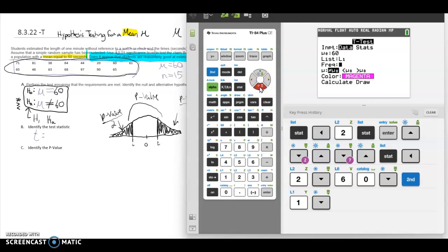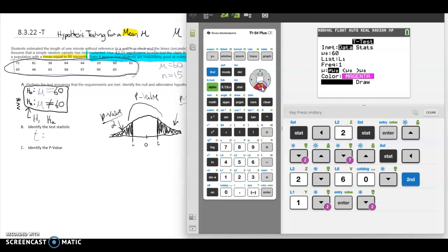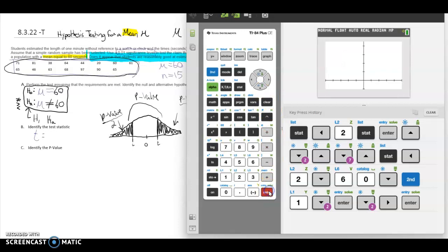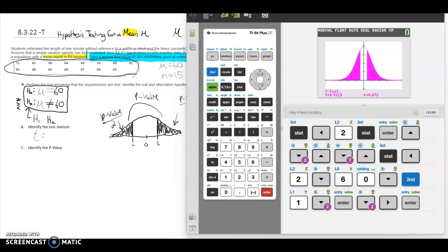For the alternative hypothesis option, always use the symbol from your alternative hypothesis — in our case, not-equal-to. You can choose Color for your graph, then press Calculate or Draw. I like to see the picture, so I press Draw. For my t-test results, the test statistic t is 0.4325 — rounding to two decimal places gives t equals 0.43 — and the p-value is 0.672.